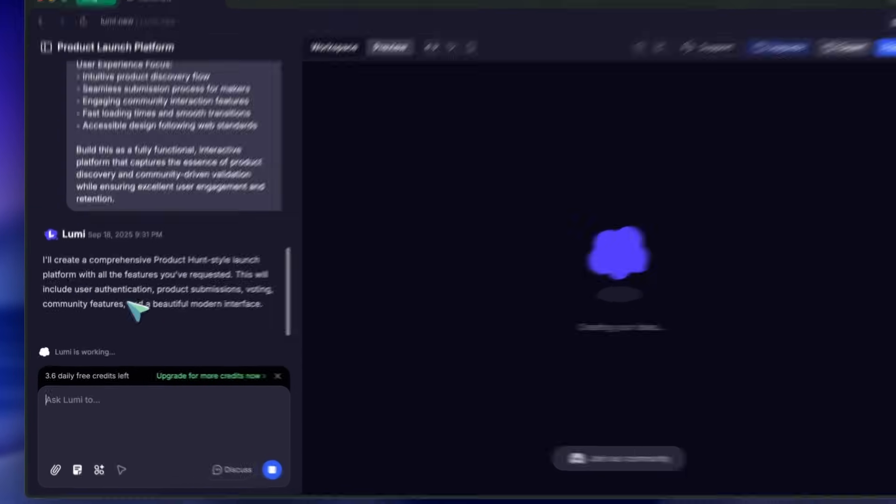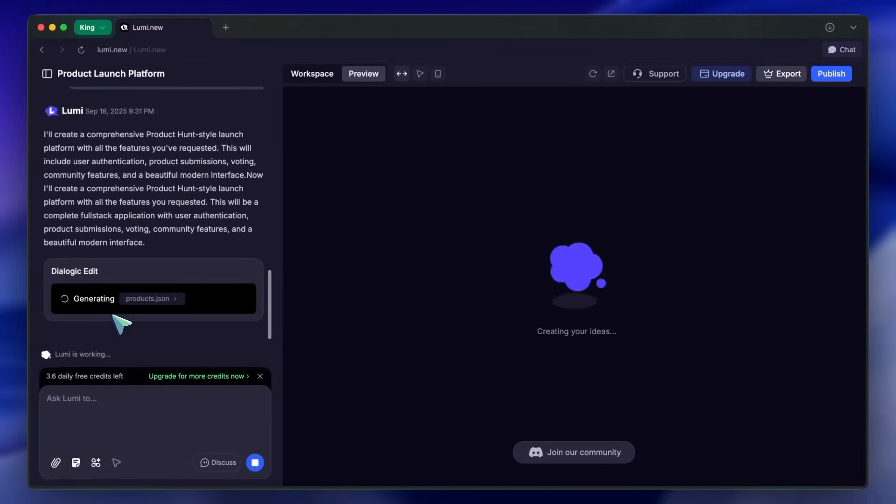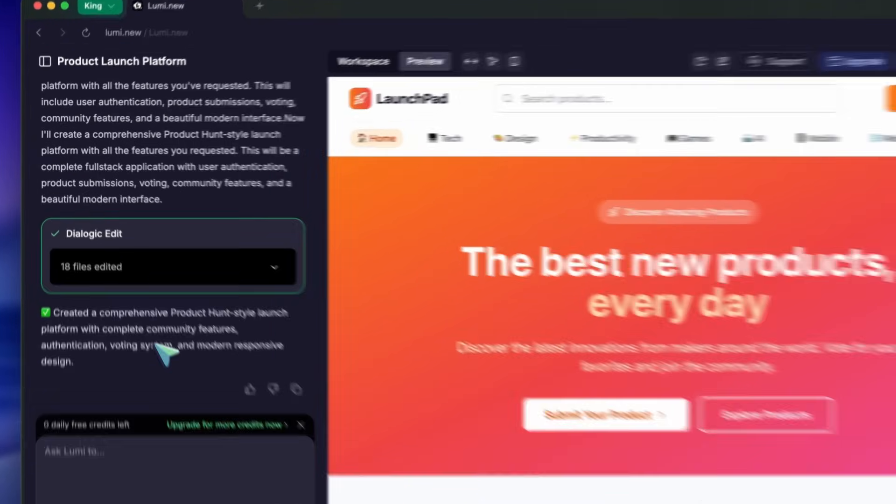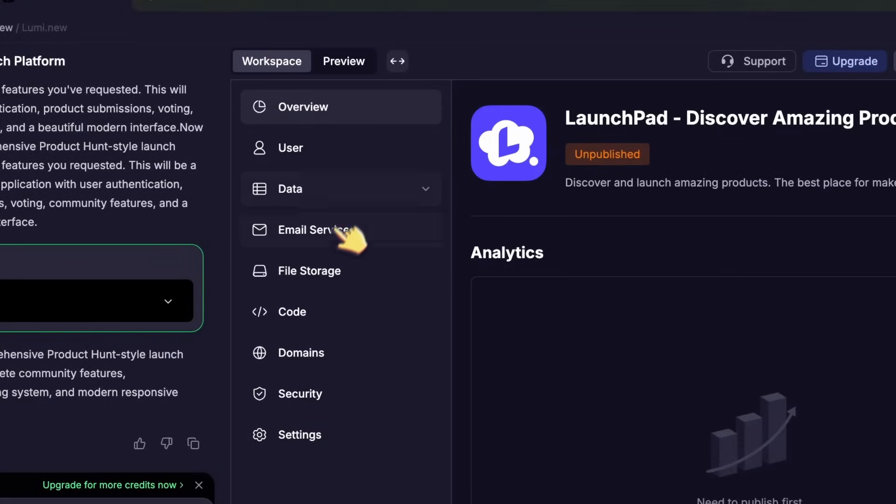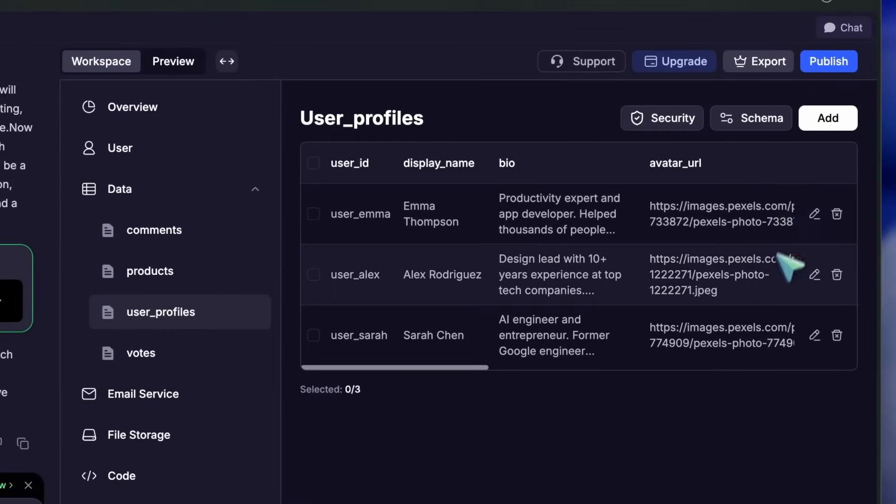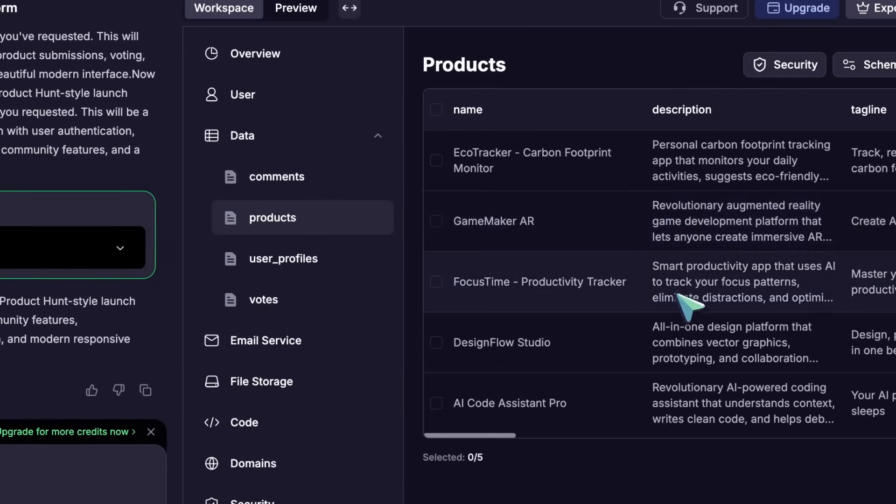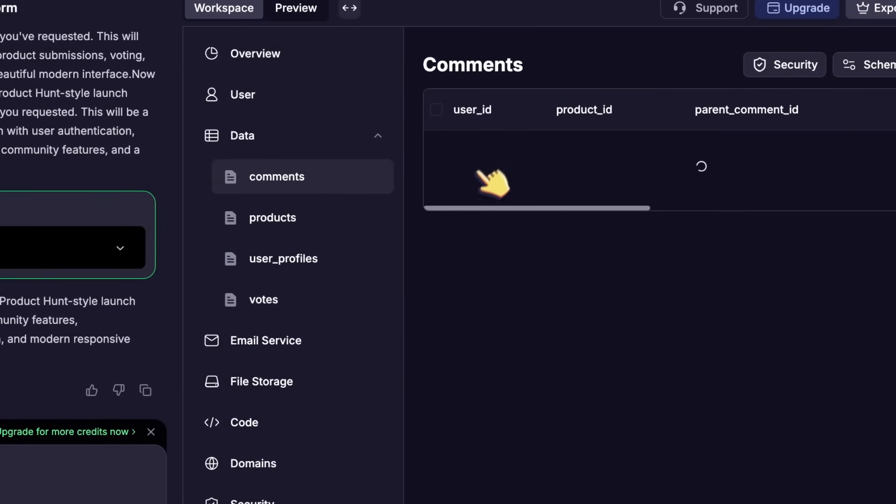But the best part is how it lets you go from idea to fully working app in seconds, with features that feel way more advanced than what you get from most other AI builders. It's not just about generating a front-end page. It's about building something that actually works and looks good, with real back-end features.